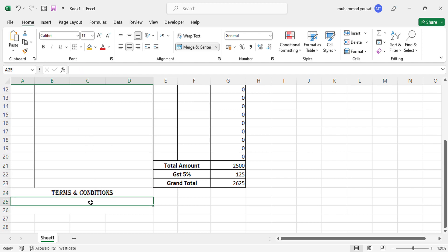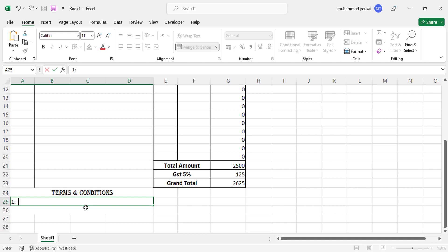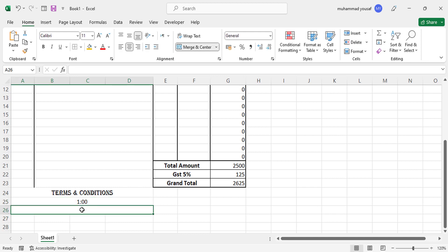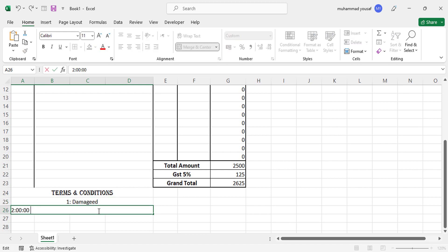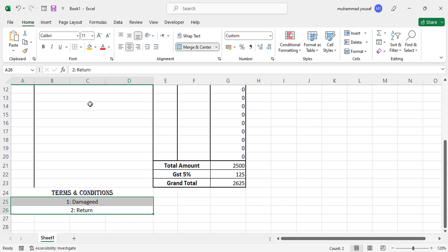Add the first condition and the second one. Just add your terms and conditions — for example something about damaged goods or returning policy. Move them to the left side.